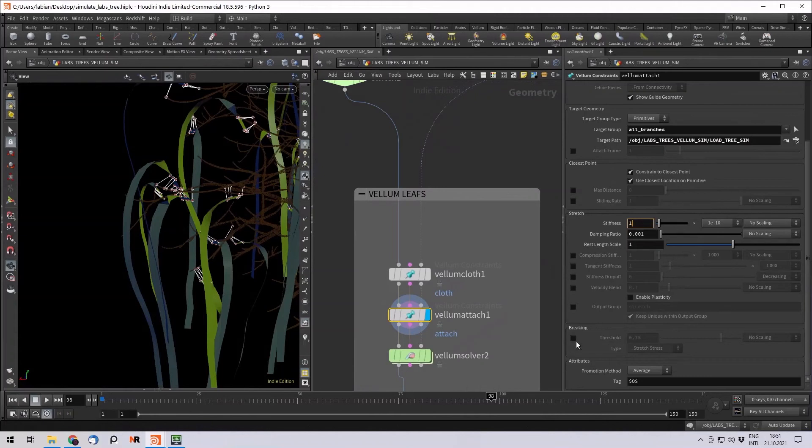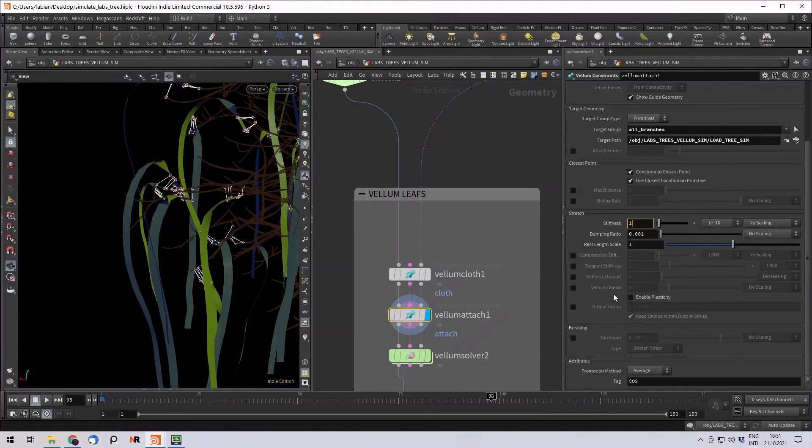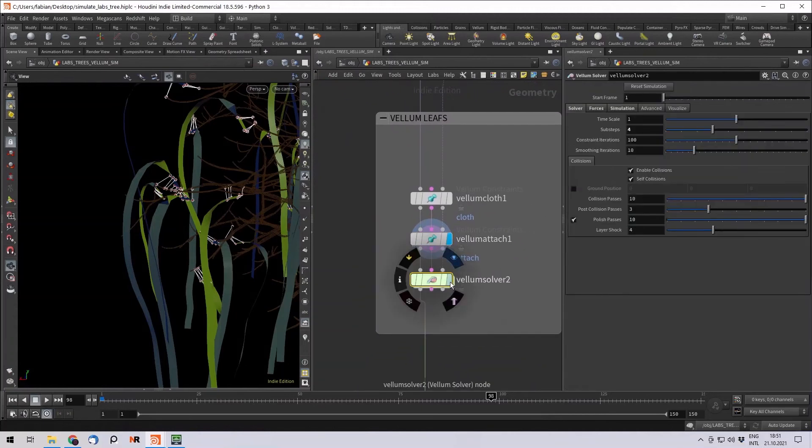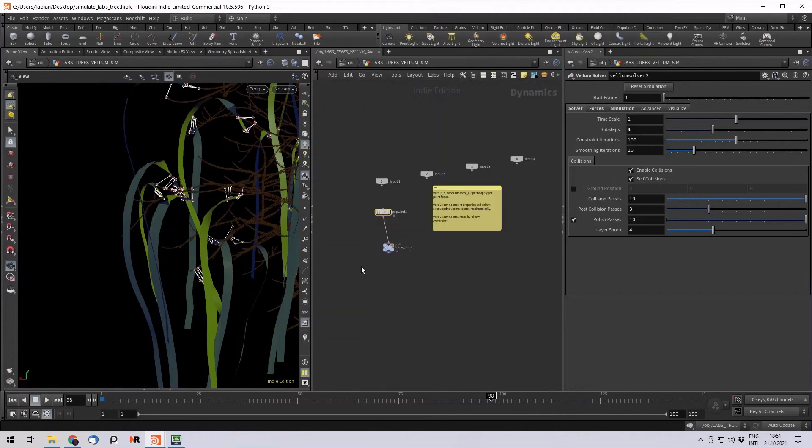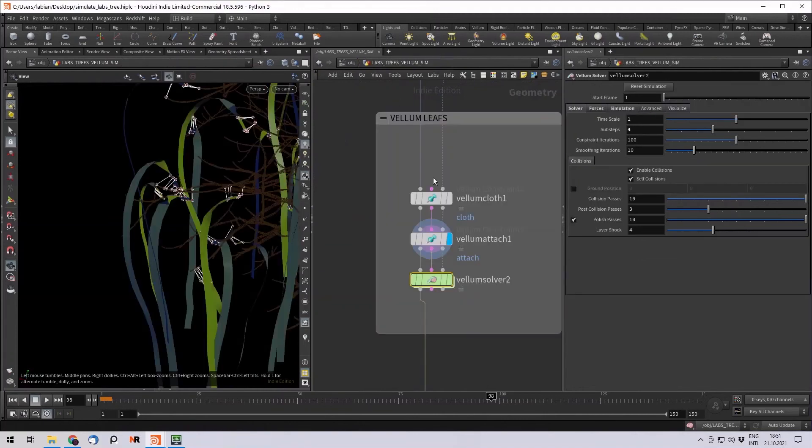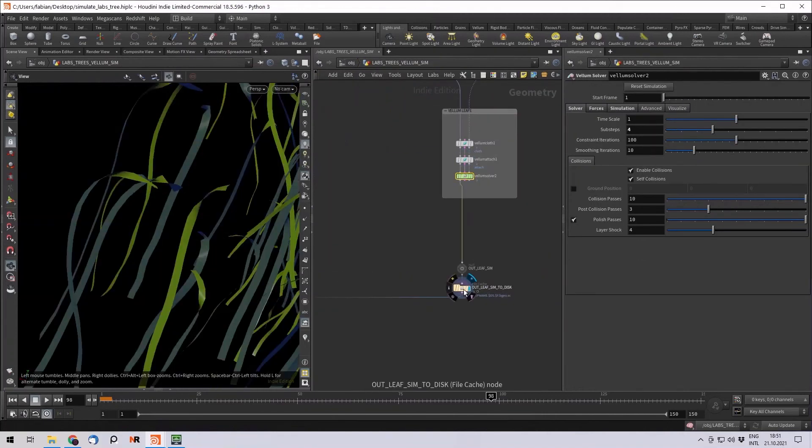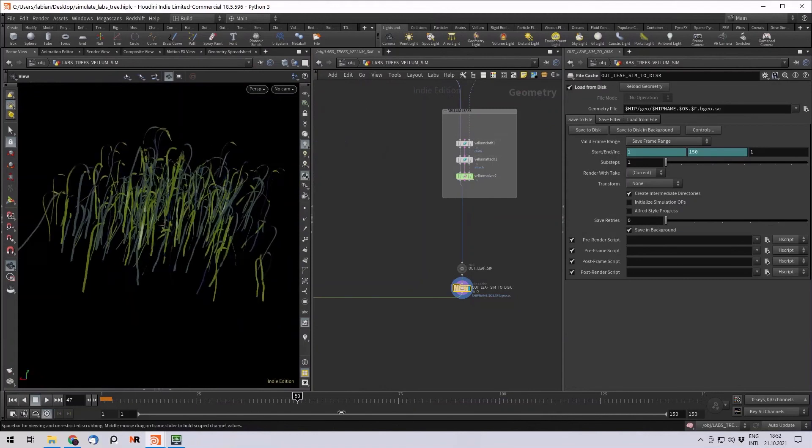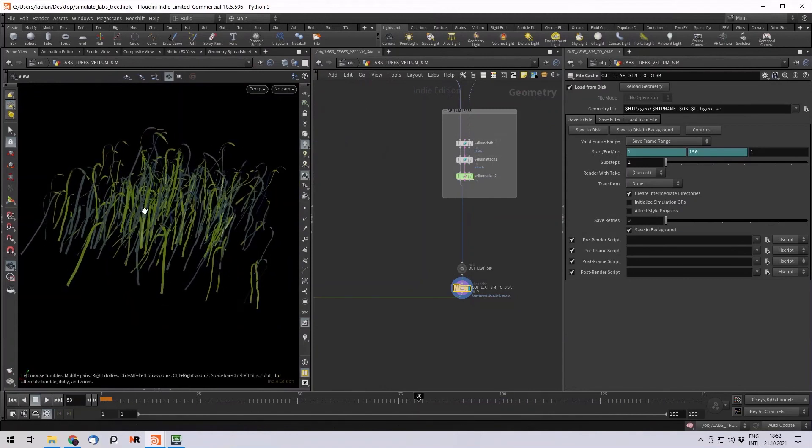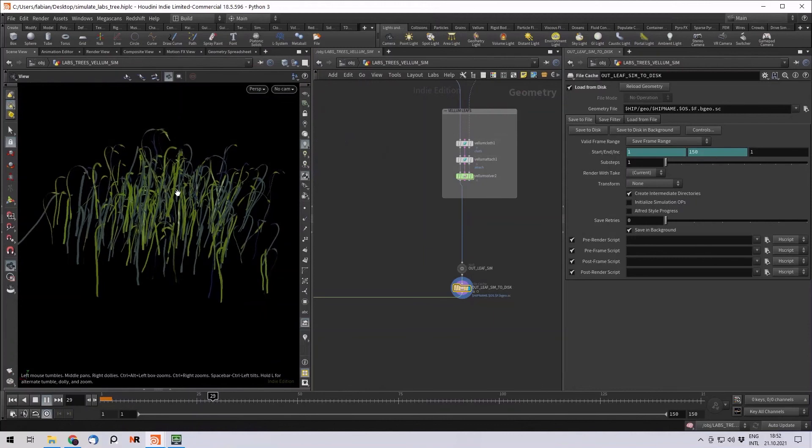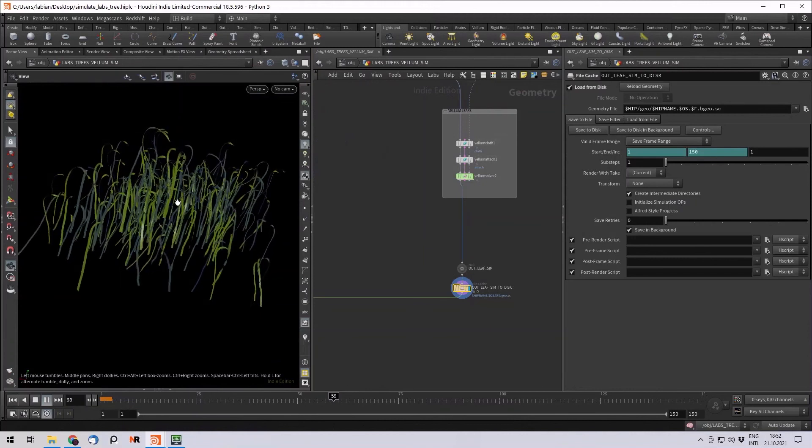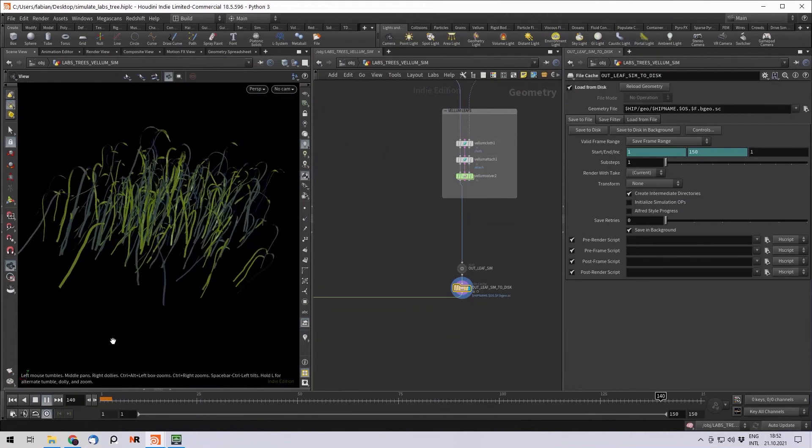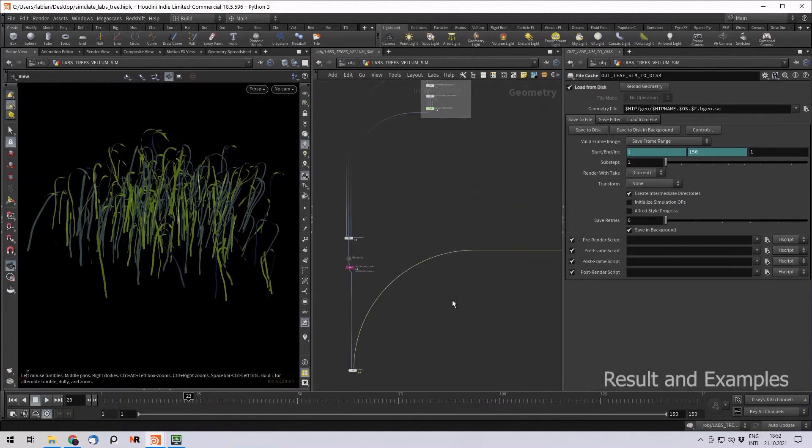And now to the vellum solver, same thing, just default, four sub steps. You go outside, you can find a pop wind. And if you save that to disk, it looks something like this. You can see the wiggling from the, even though I don't have the display flag on the tree, you can feel the wiggling of the branches. And you can also see that the wind and the wind noise is affecting the leaves, which is really nice.